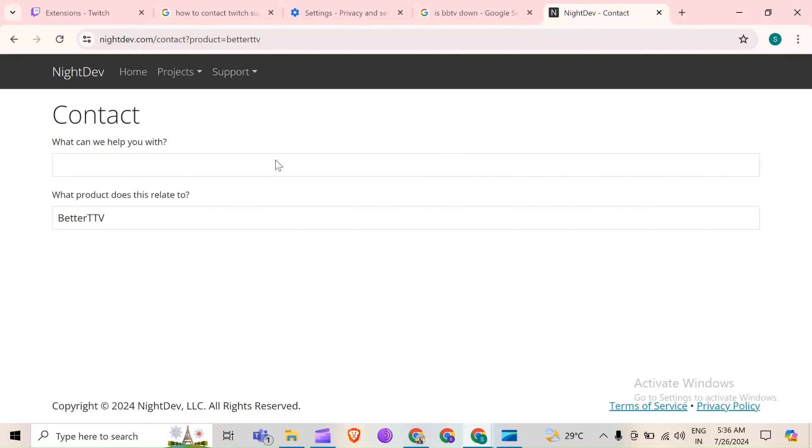So in this way, you can contact BTTV support team. So that's all for today and thank you for watching our video.